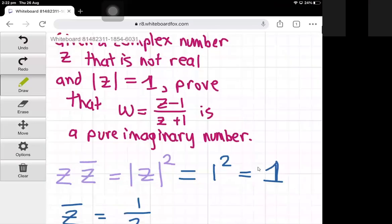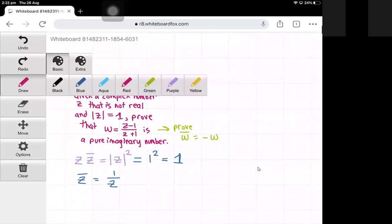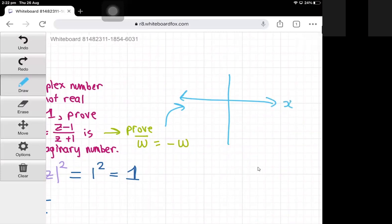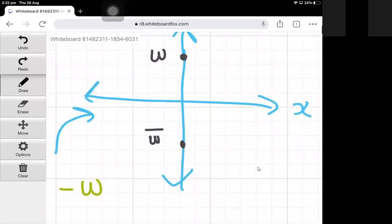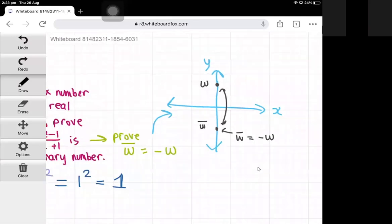To prove w is purely imaginary, we can prove that the conjugate of w equals negative w. The reason for this is: if we draw the complex plane, we can see that if w is purely imaginary, its conjugate is a reflection about the x-axis, and the conjugate will equal negative w whenever w is purely imaginary.